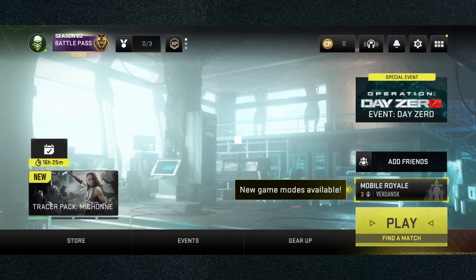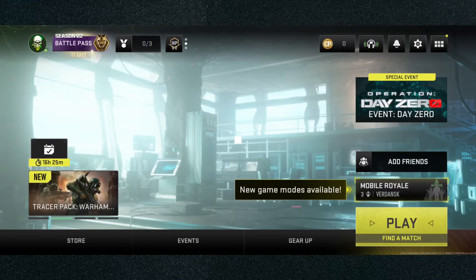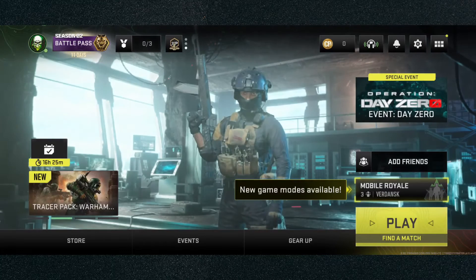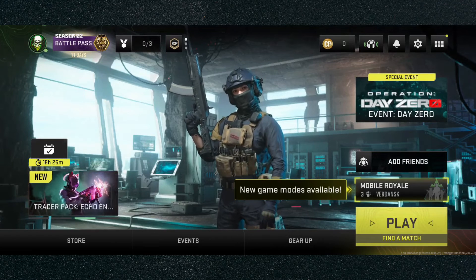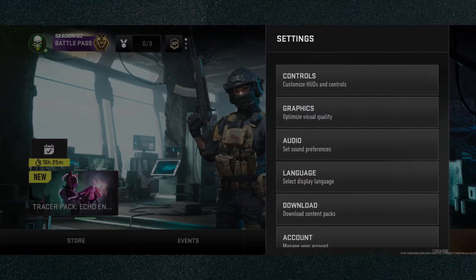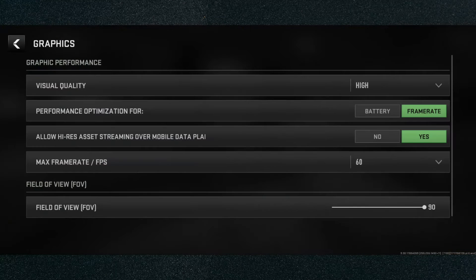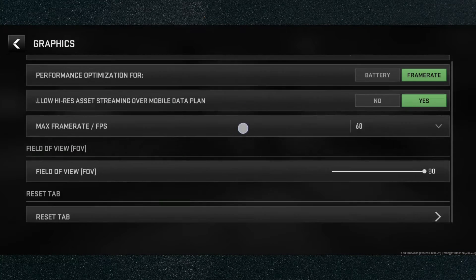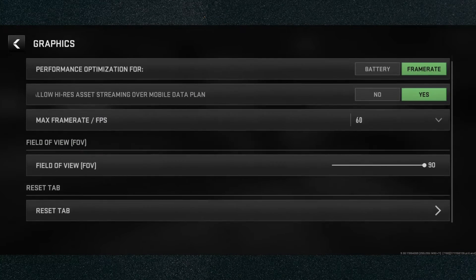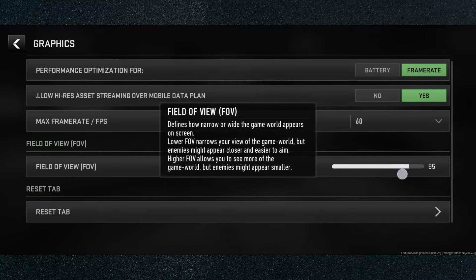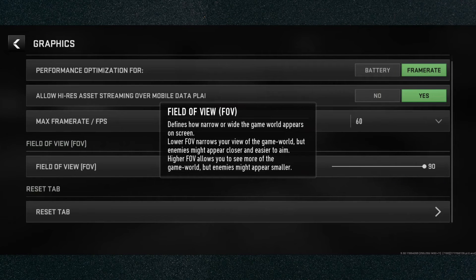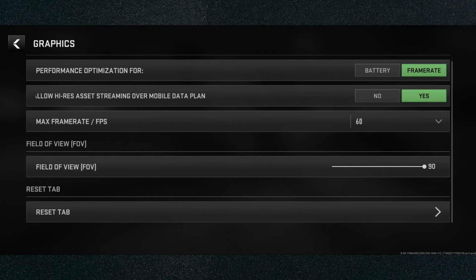So from the main menu, if you want to change your FOV, simply head over to the top right corner of the screen and click on the gear icon, then click on Graphics. If you scroll down a little bit, you'll see Field of View right there. Mine is currently set to 90, which is the maximum for my particular device.